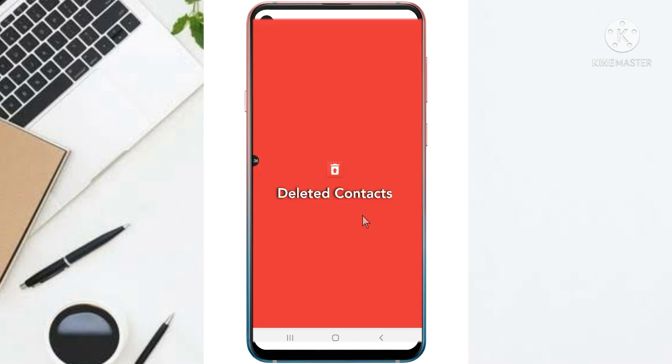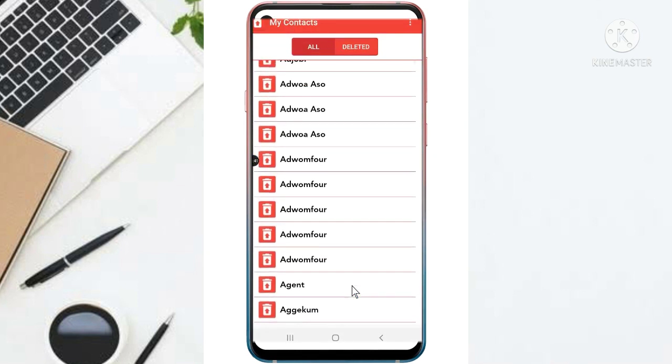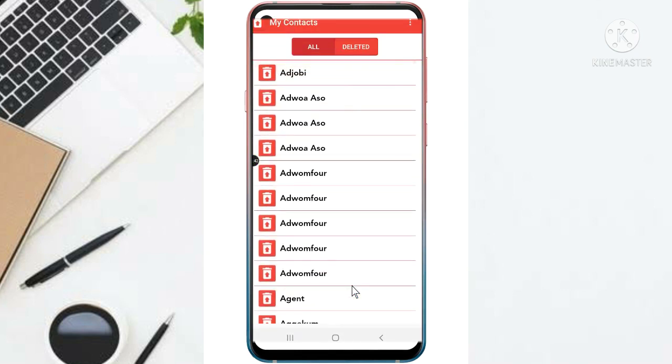Alright, so this is the interface of the app. This is how you're going to see it when it opens. So as you can see, these are all my contacts that I have on my phone. So I'm going to show you how this app works.